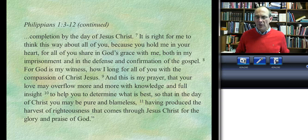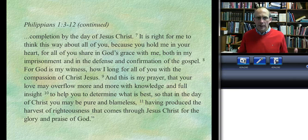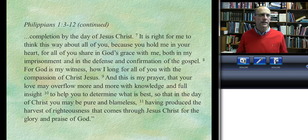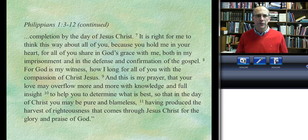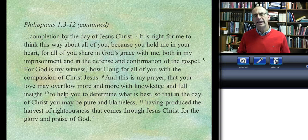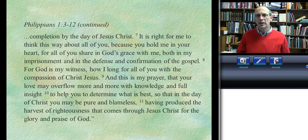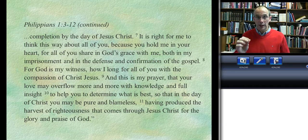So far we've highlighted that the Thanksgiving section exists, looked briefly at its source, and examined its form and structure. We're going to take a quick break and then discuss the most important question: the function of this section.